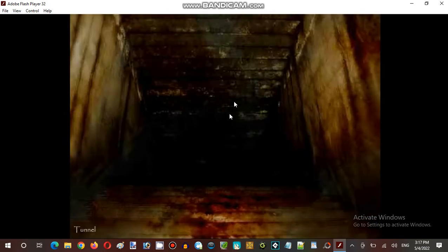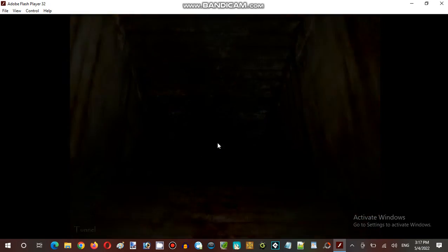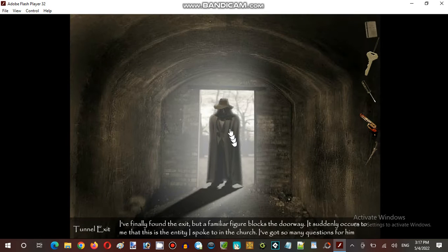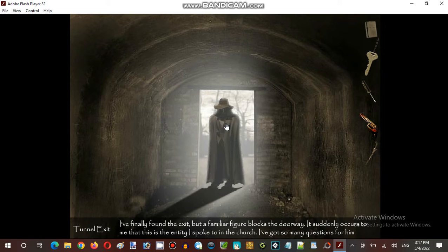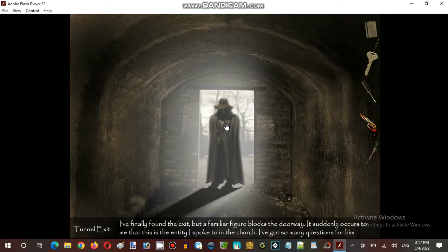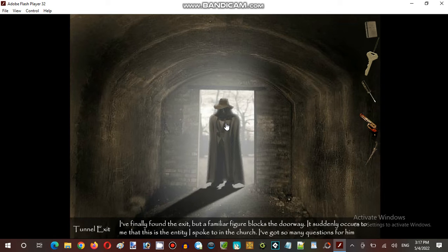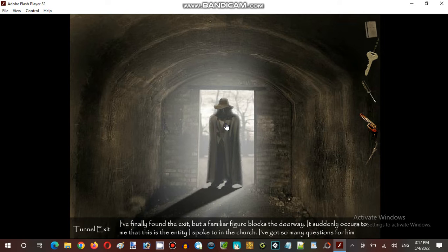The exes is upstairs. I finally found the exes. A familiar figure blocked the doorway. And suddenly it's first to him that spoke the mysterious person.